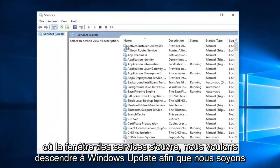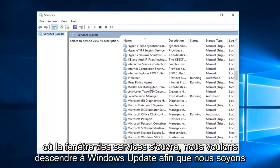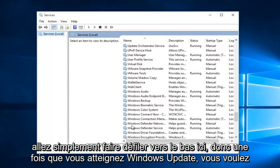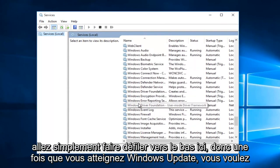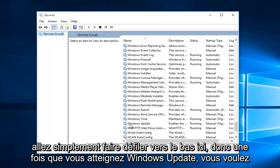With the services window open, we want to go down to Windows Update, so we're going to just scroll down here.